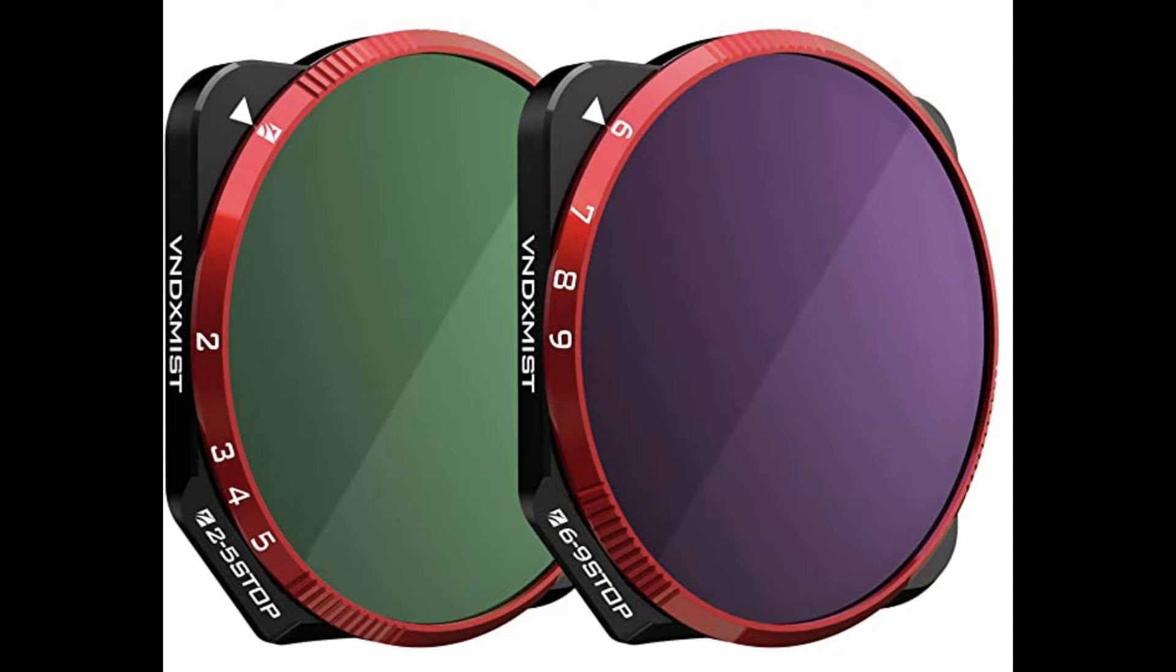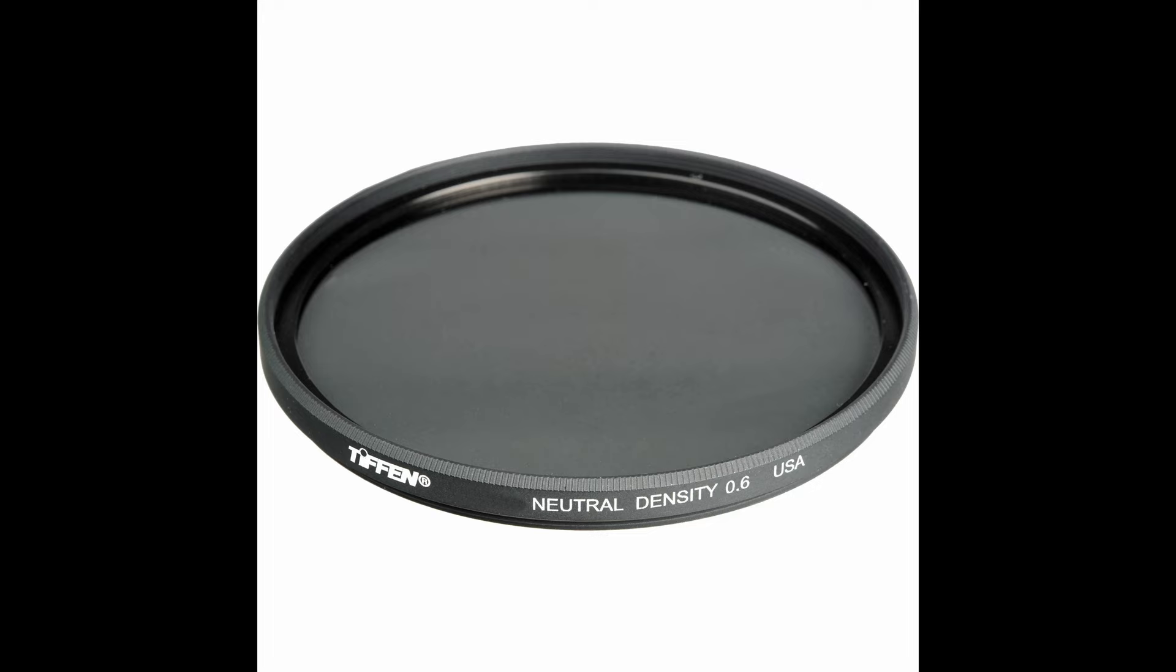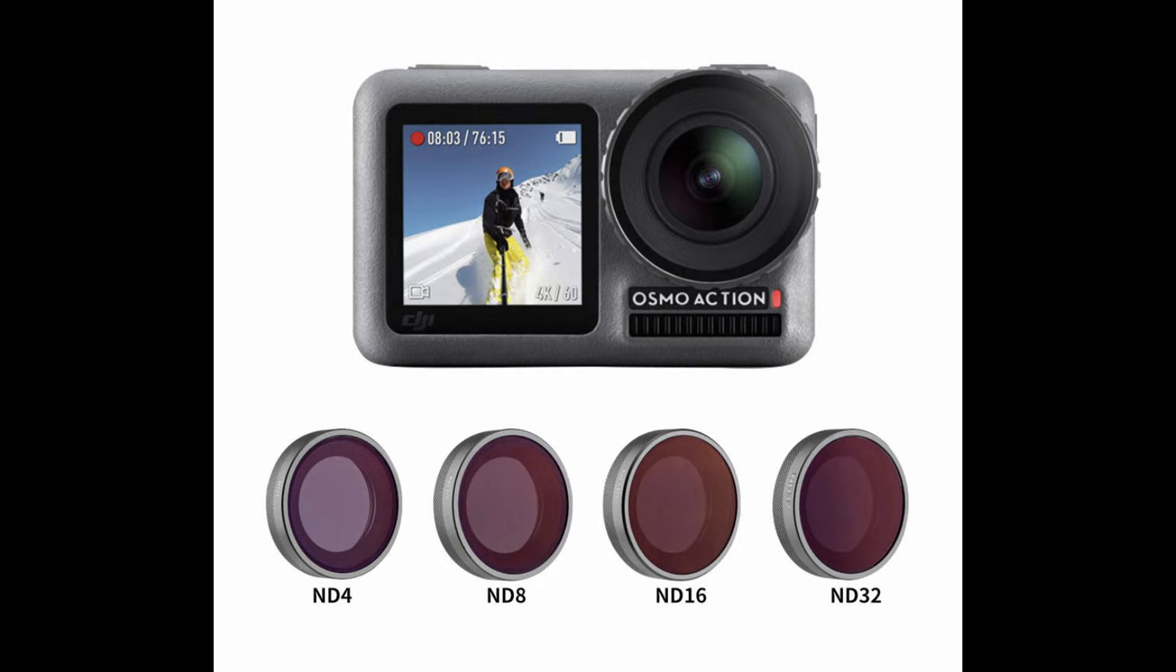The second way to express is 0.3, 0.6, 0.9, etc. This means how dark the glass is. And the third way to express is ND4, ND8, ND16 like this. This may look complicated, but just remember each stop of exposure refers to half of light.